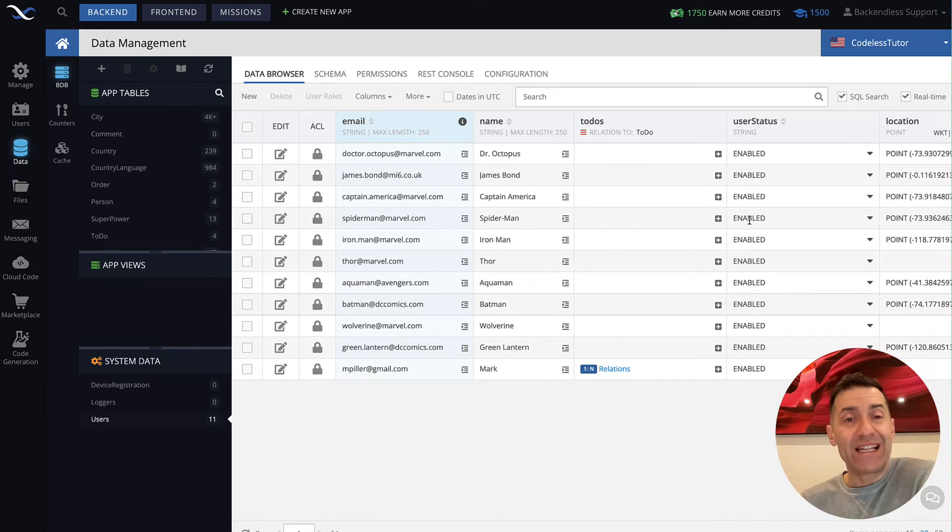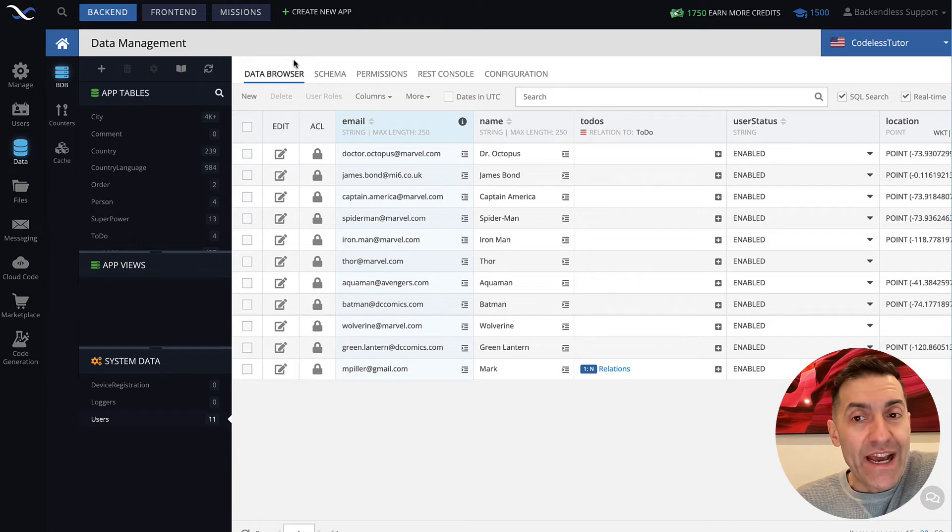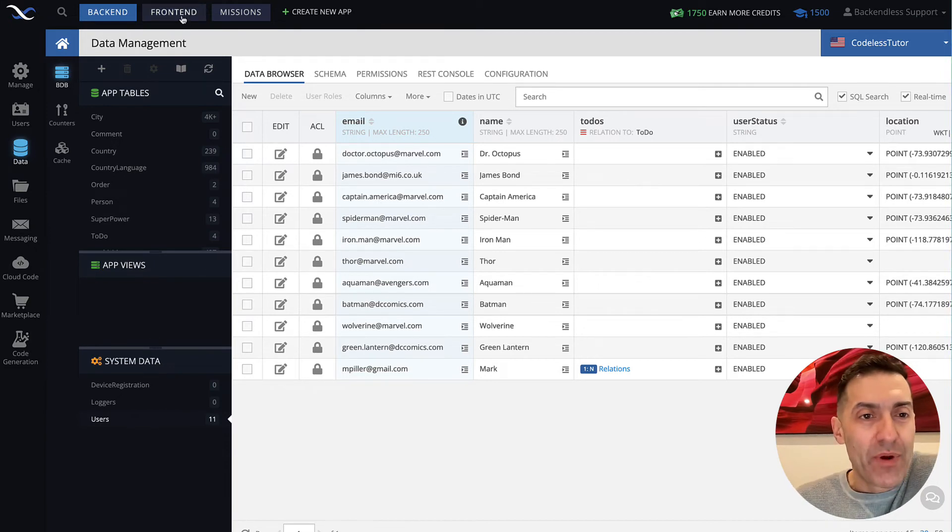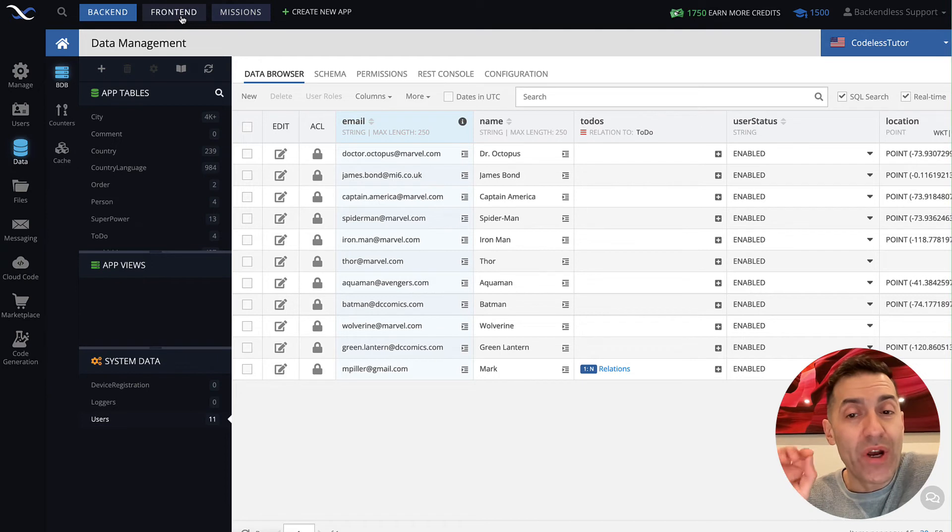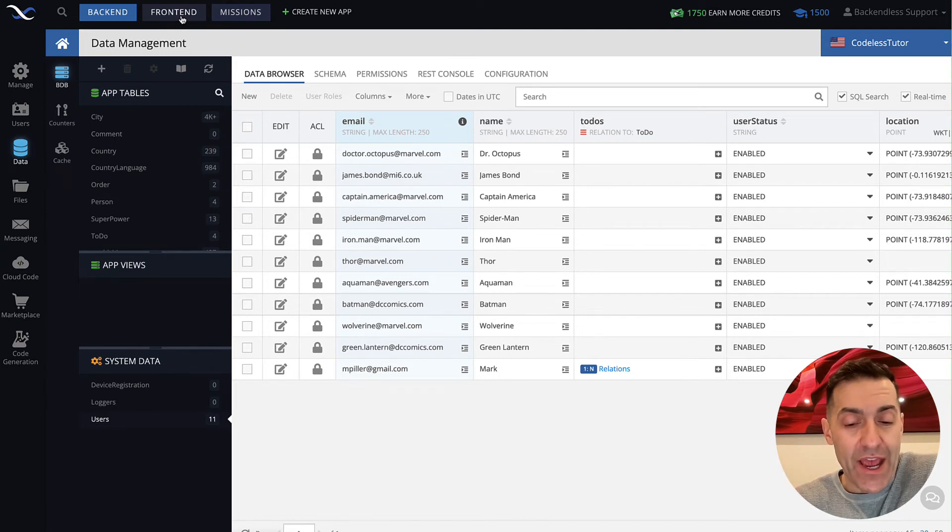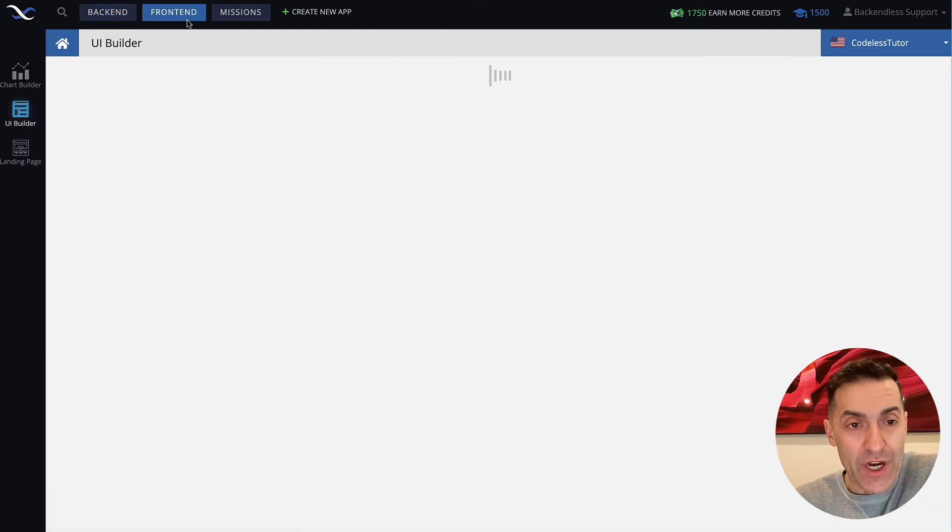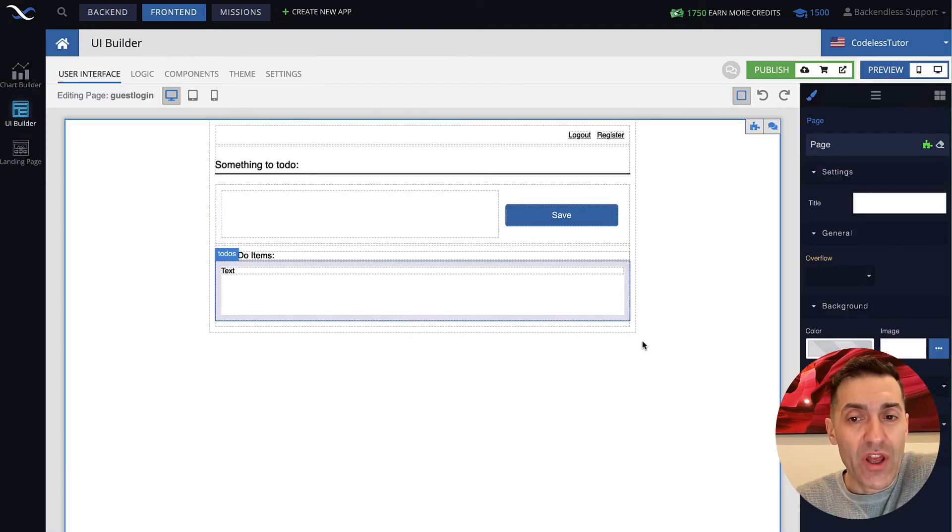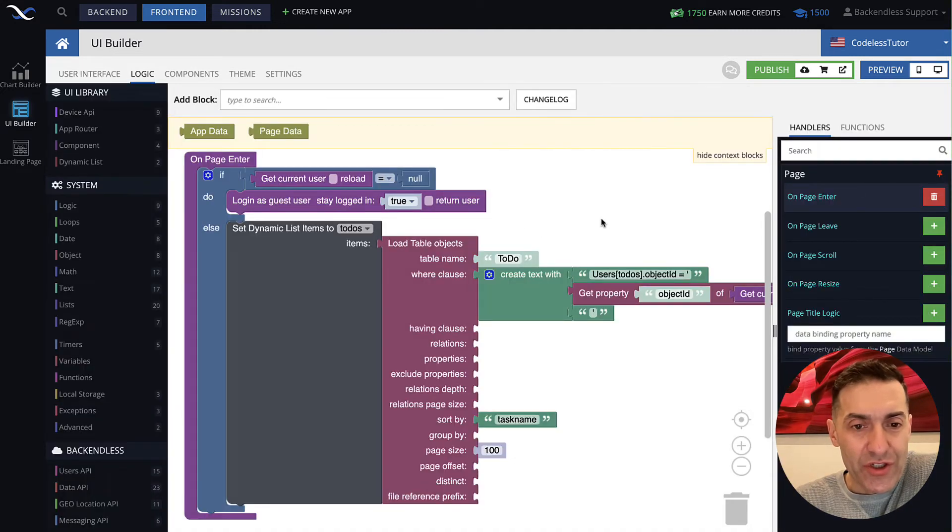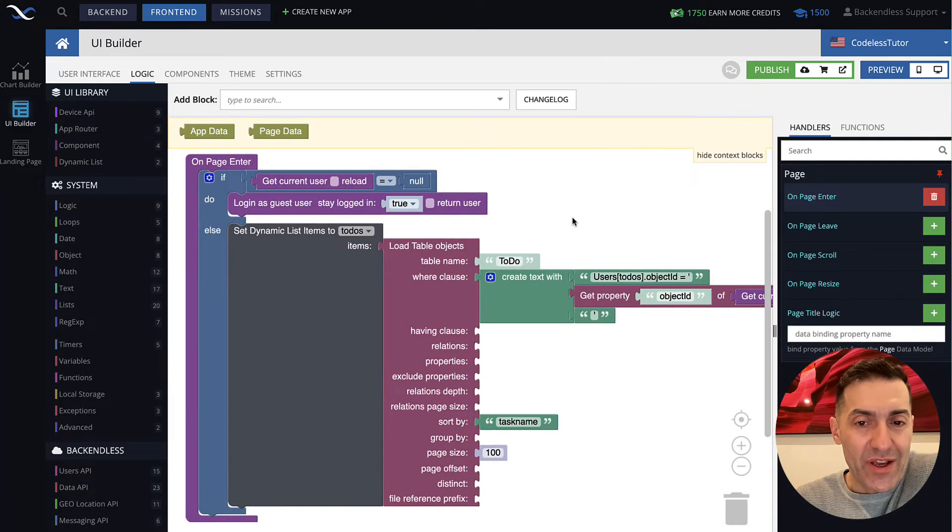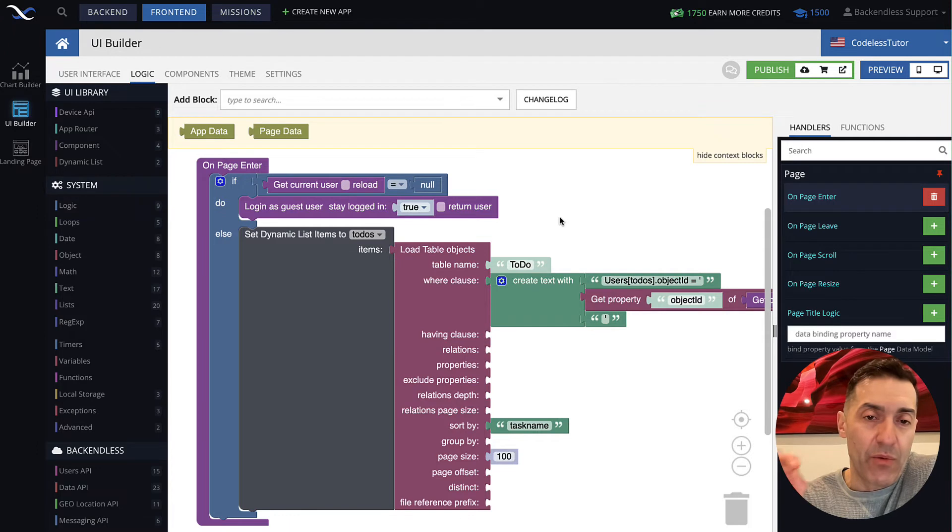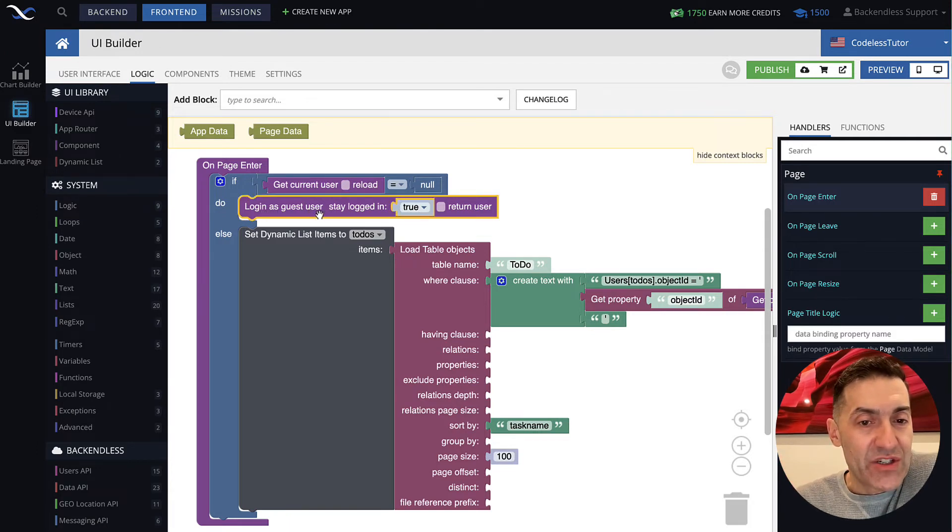So let's take a look at the implementation of that app, of that primitive to-do app, just to point out some things that are done in the app to take advantage of the Guest login functionality. First of all, when this application starts, this is the logic that is going on. The most important part that I wanted to point out is this block, login as guest user.